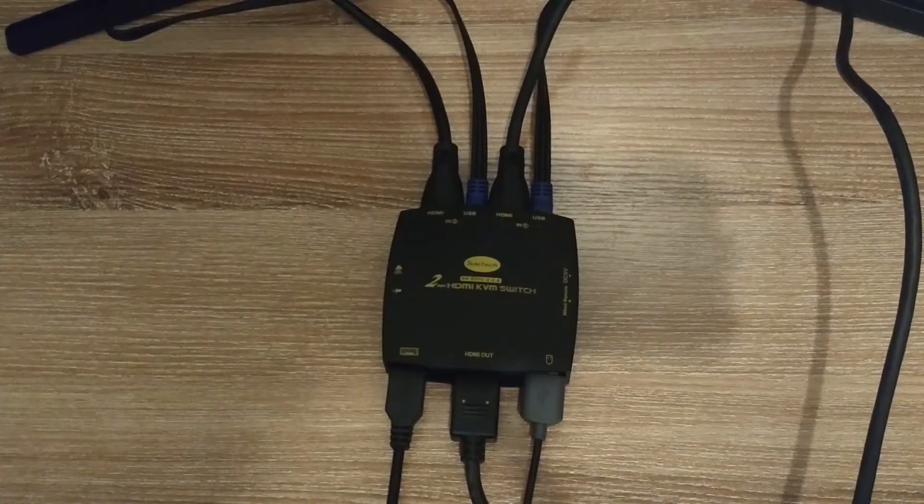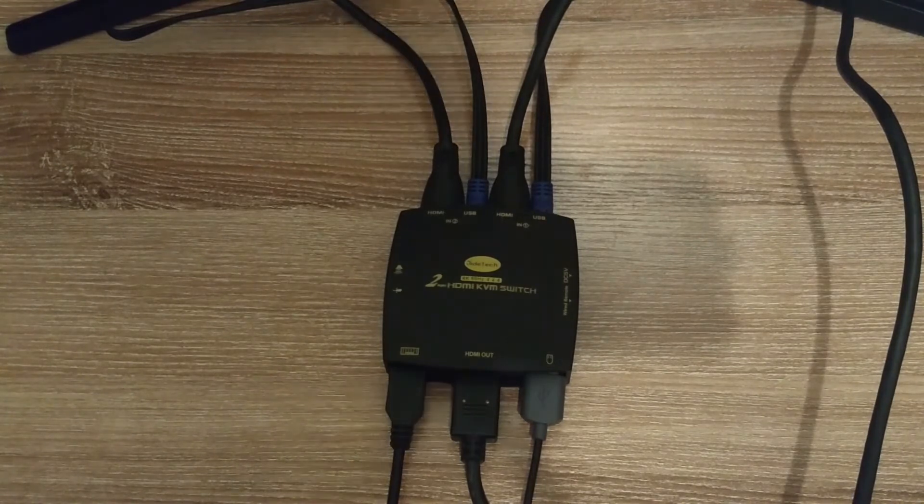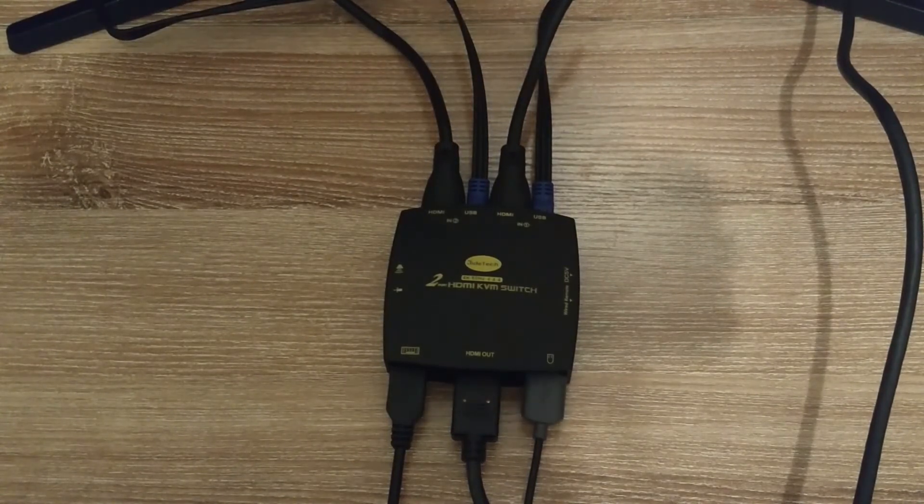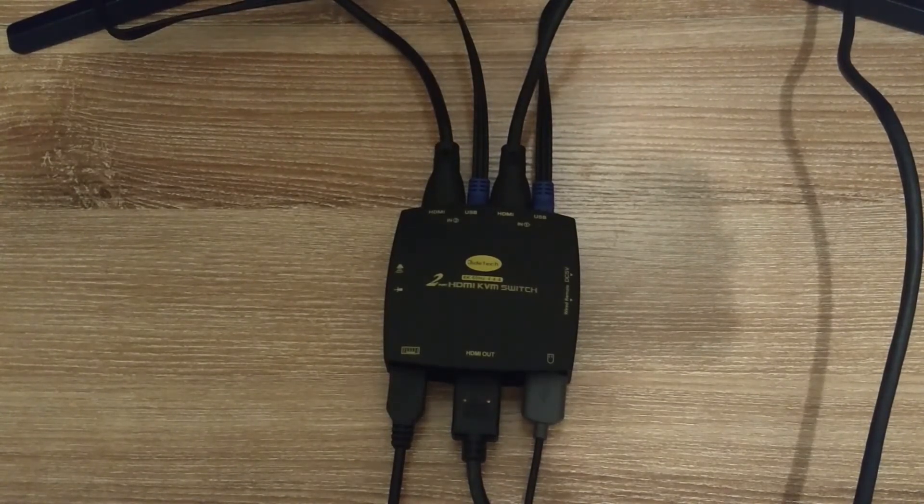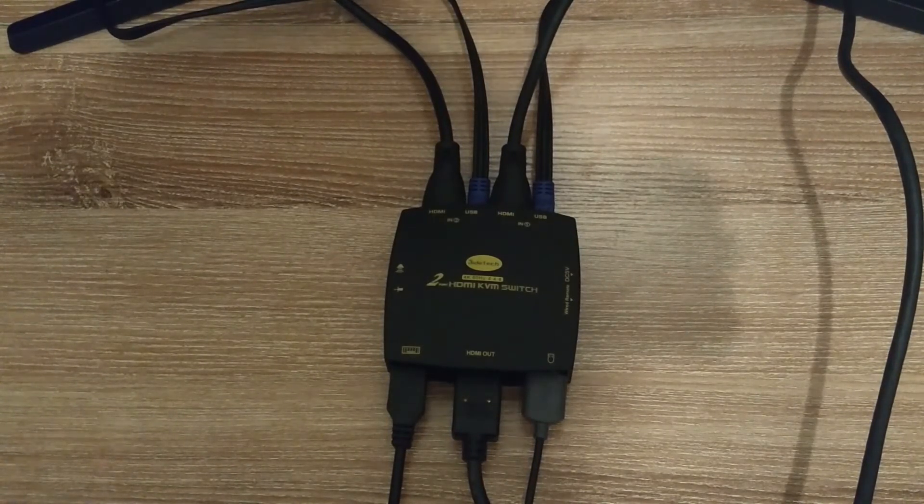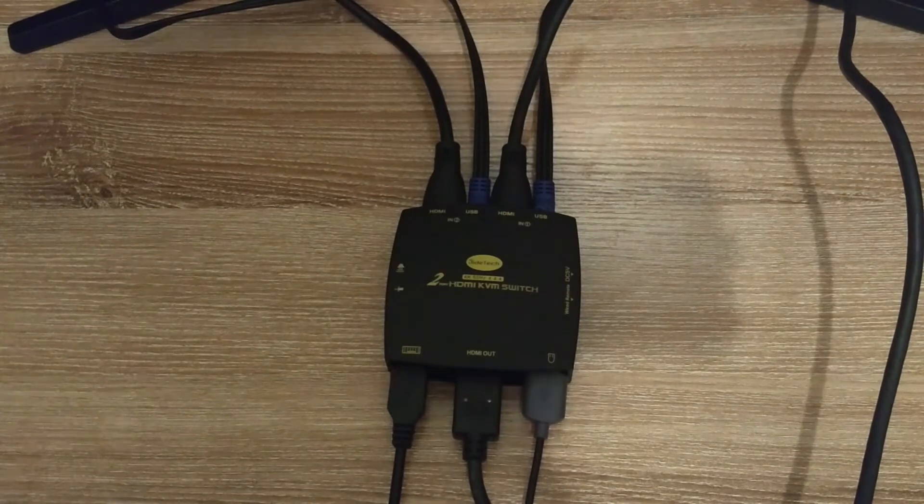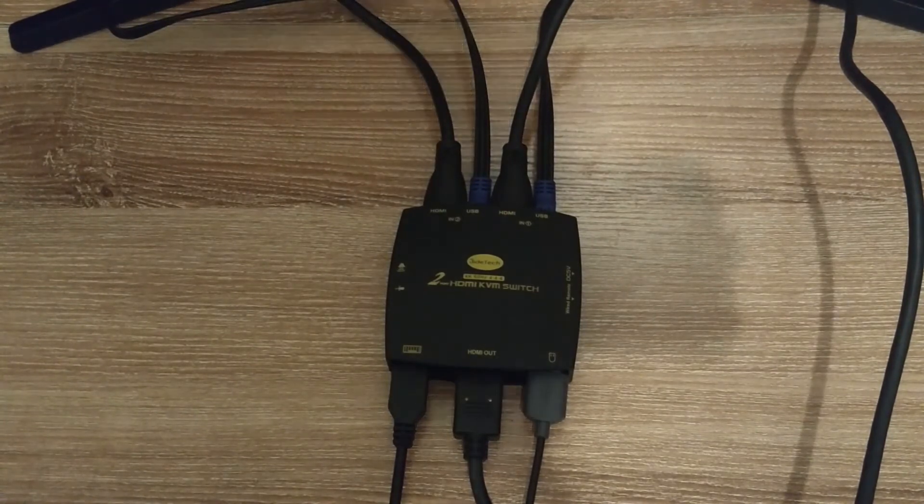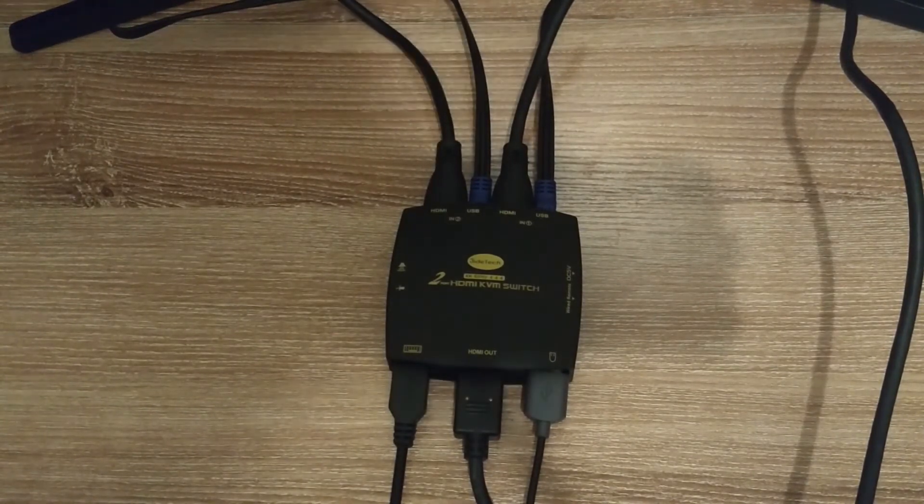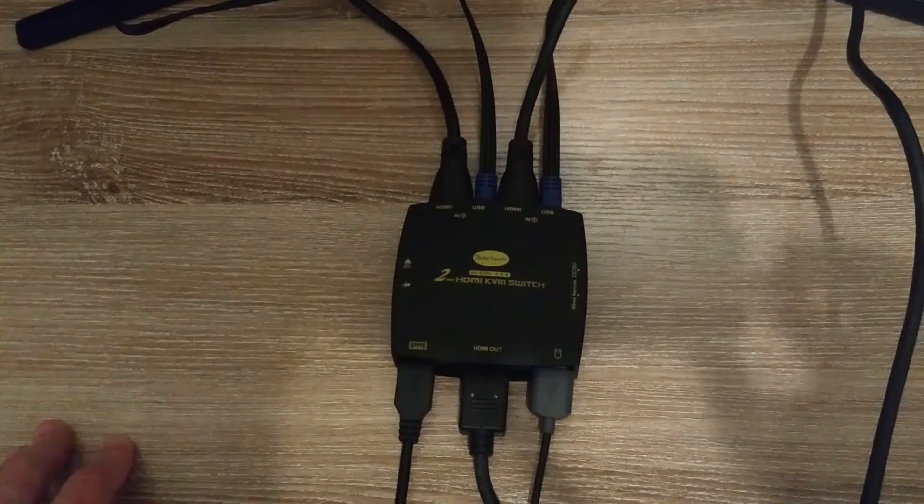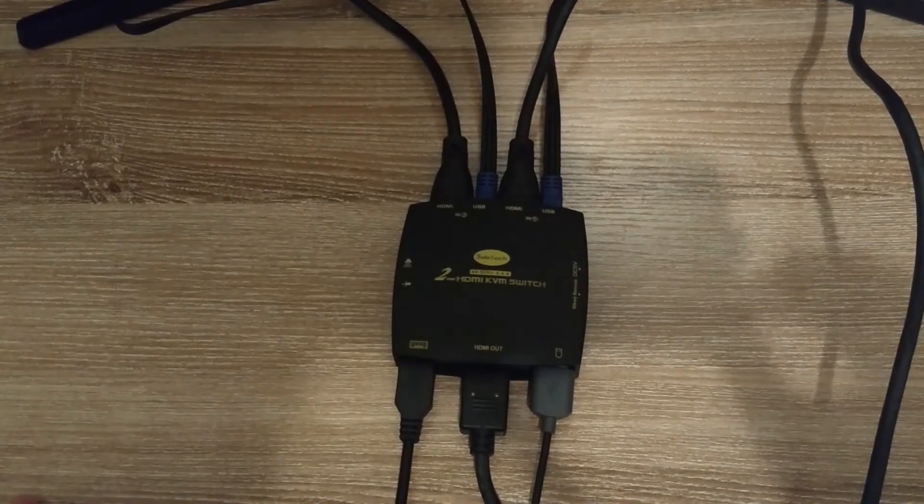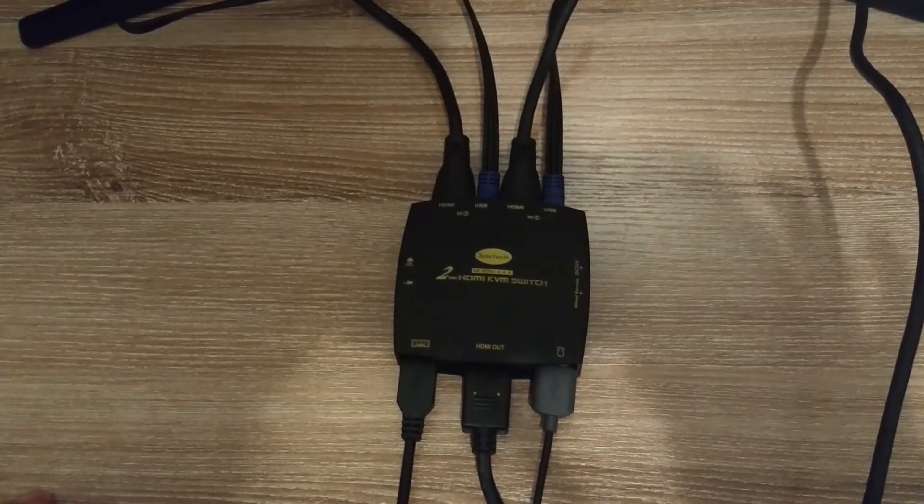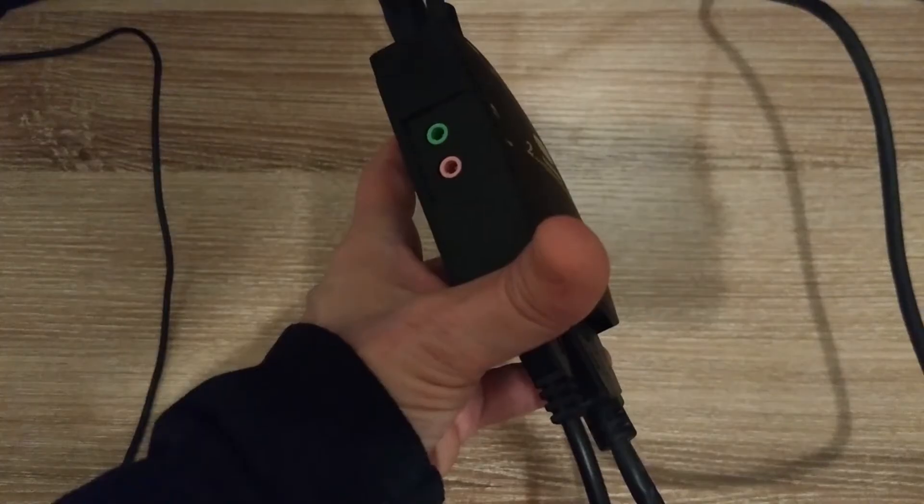My work laptop does not have the barrel connectors for audio devices and my personal laptop has a combined one which I don't use anyway, so I left them unplugged. At the computer end I just plugged in the USB connector.